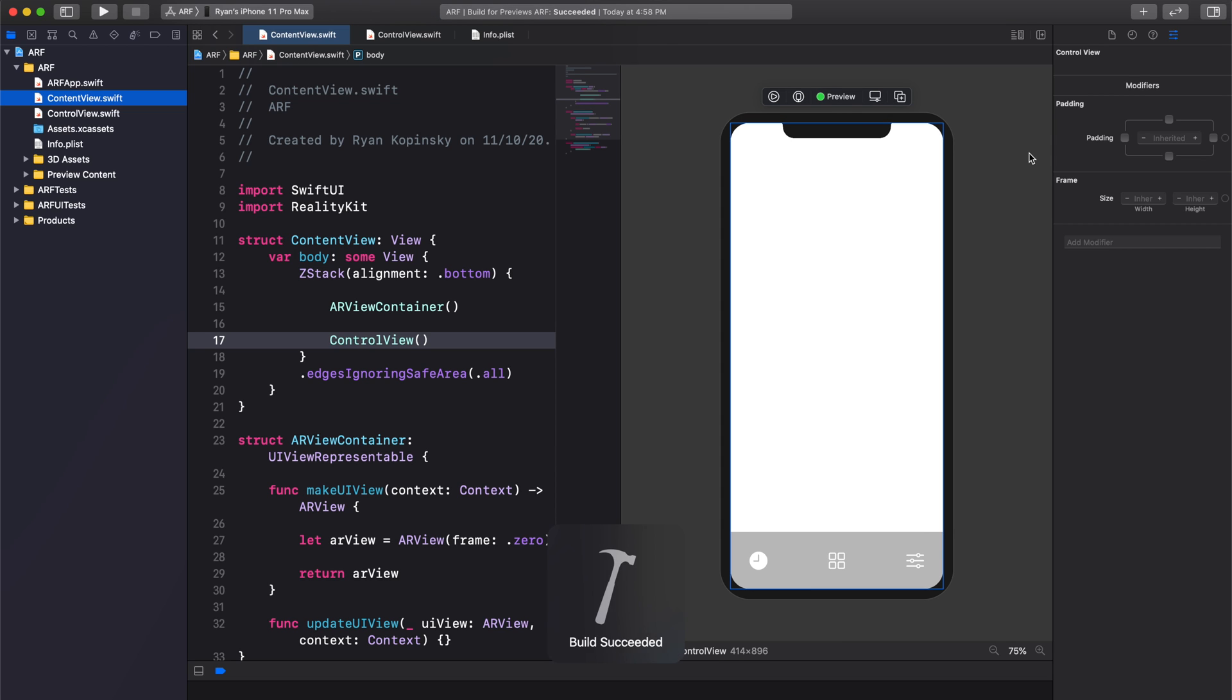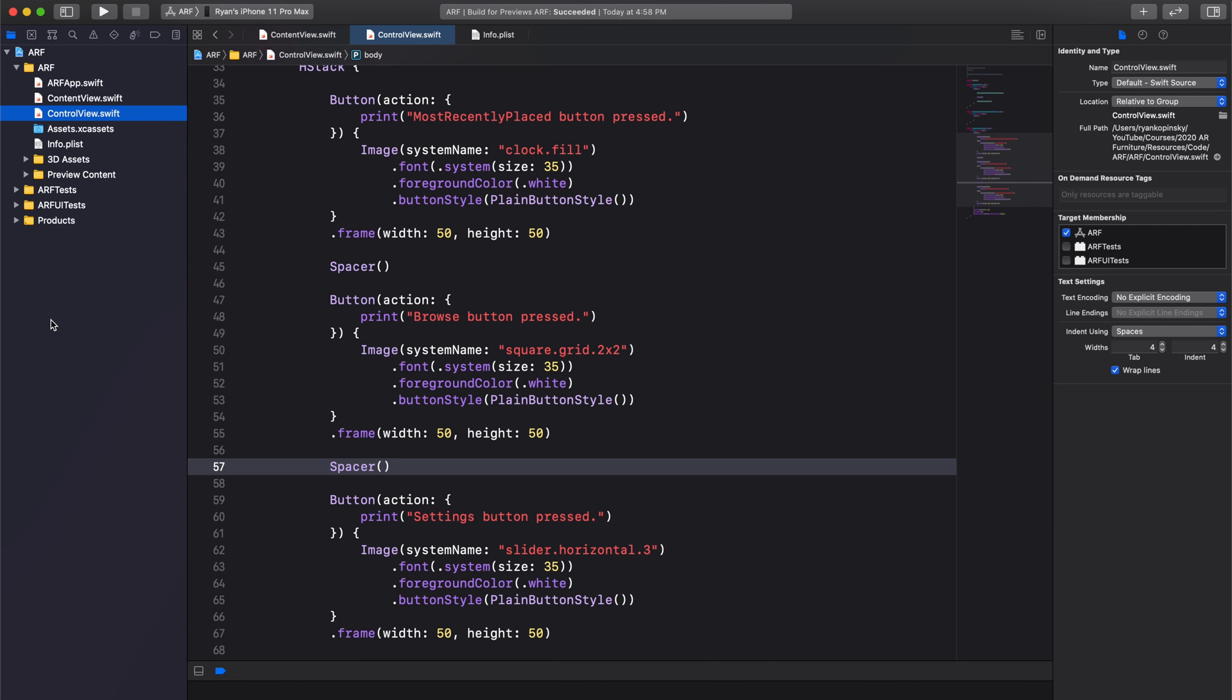We can again see our control button bar, but now the buttons are properly spaced. By copy pasting code to create our three buttons, I've actually broken an important rule in programming. Whenever possible, we should strive to make our code modular and reusable. We essentially don't want to repeat code like I did for our buttons.